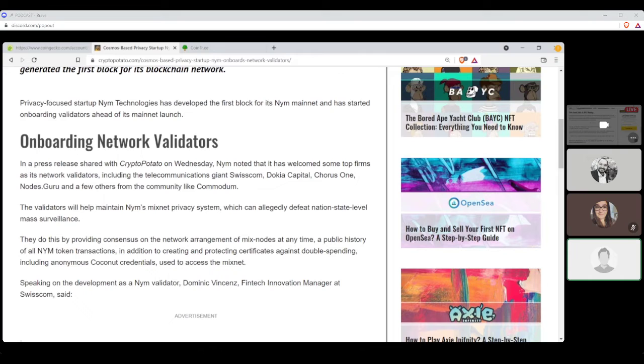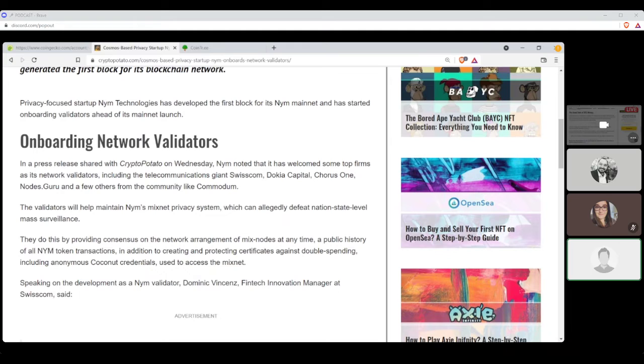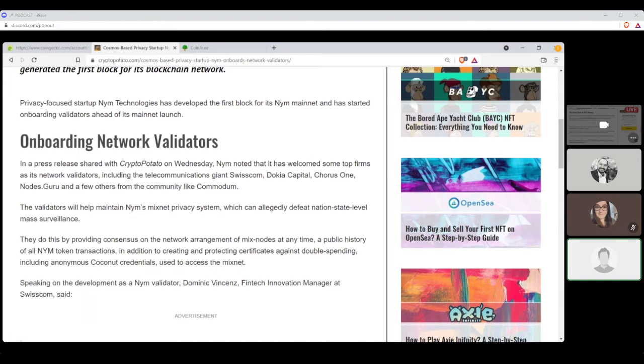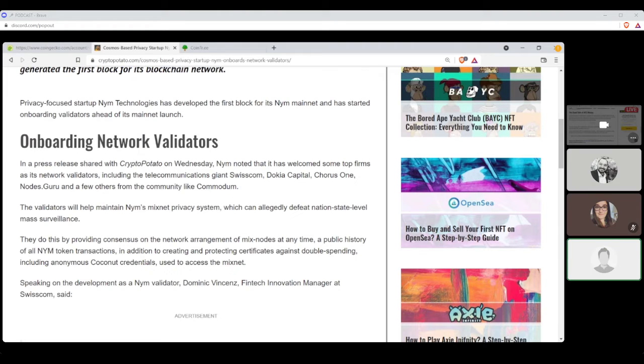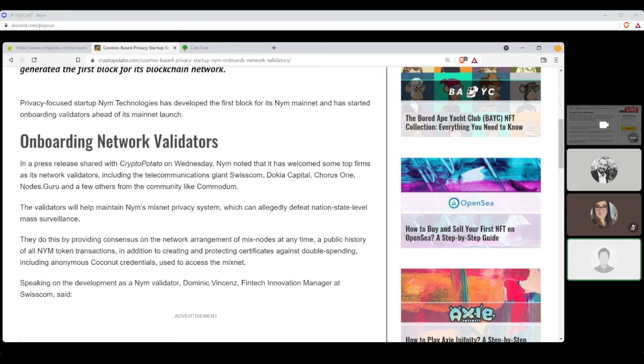Dokia Capital, Chorus One, Nodes.guru, and a few others from the community. The validators will help maintain NIM's MixNet privacy system, which can allegedly defeat nation-state-level mass surveillance. They do this by providing consensus on the network arrangement of MixNodes at any time, a public history of all NIM token transactions, in addition to creating and protecting certificates against double spending, including anonymous COCODUT credentials used to access the MixNet.